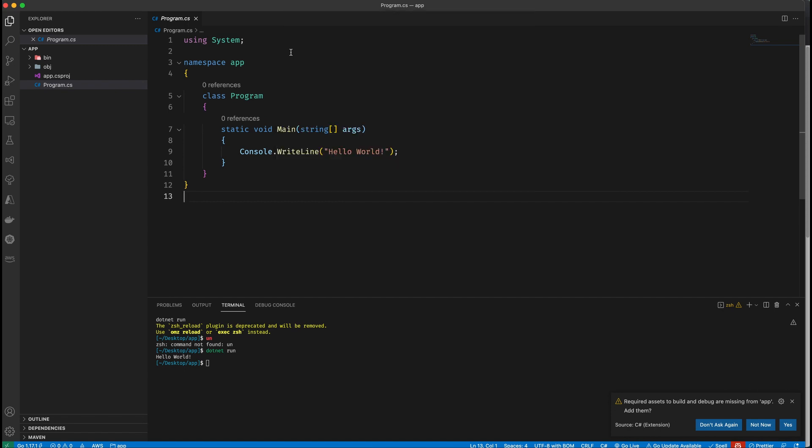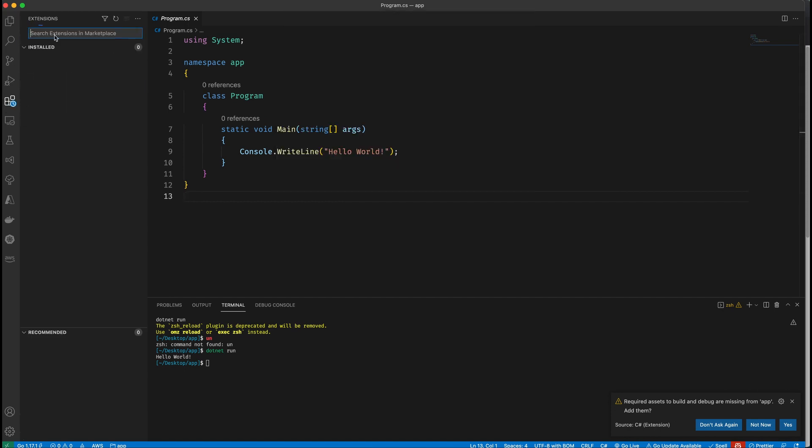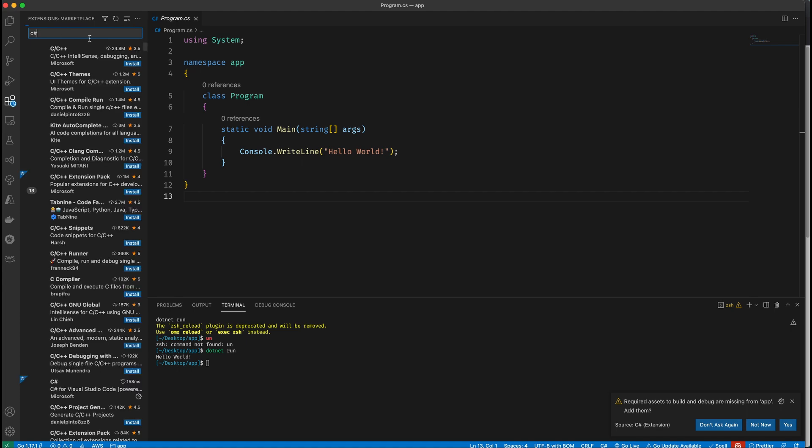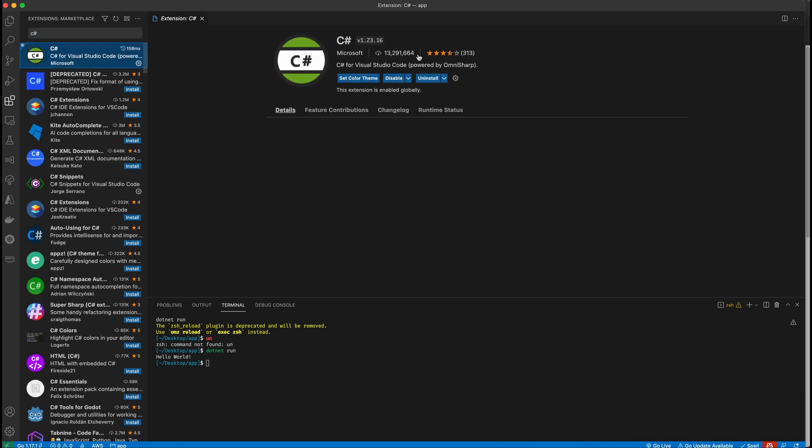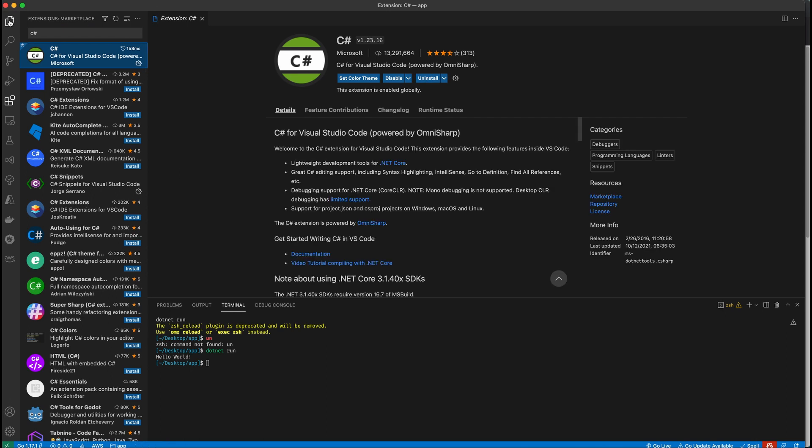you want to make sure you have the .NET extension or the C Sharp extension. So if you go to extensions, type in C Sharp, not C++, C Sharp. It's this, I think it's the Microsoft extension. It's whatever the official C Sharp extension is. There it is. C Sharp extension by Microsoft. You want to get this and then you'll have all this stuff.